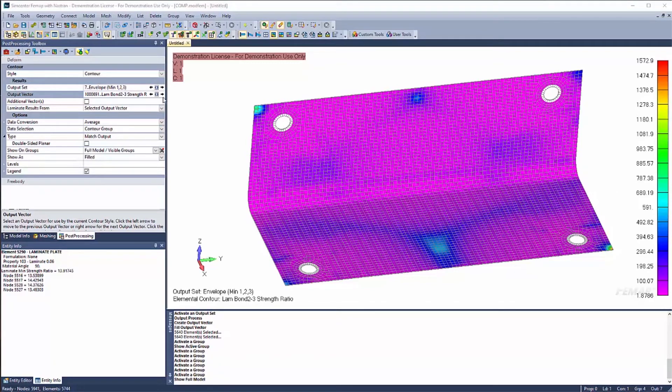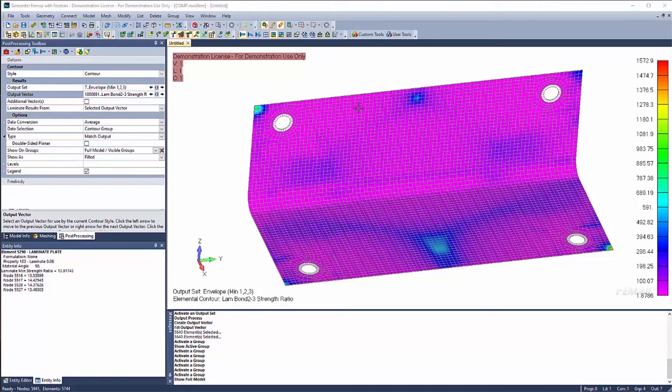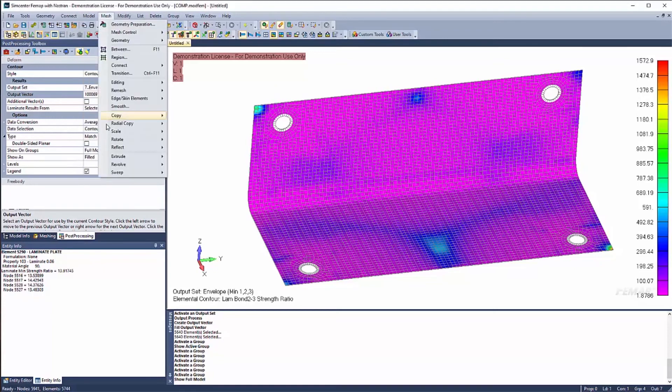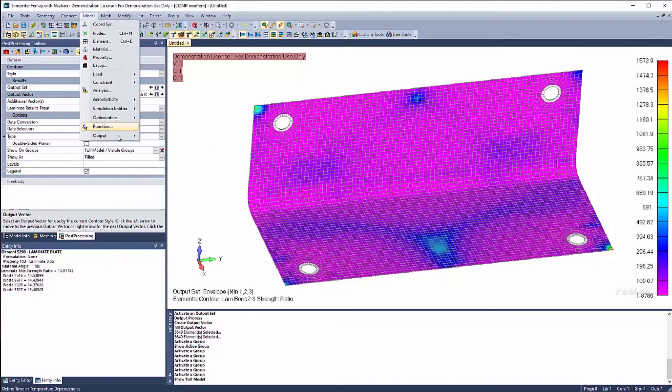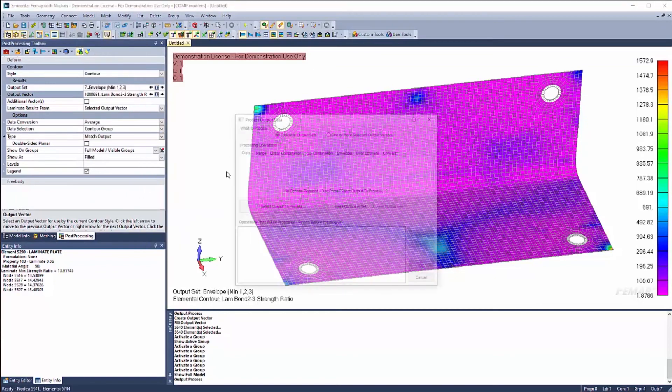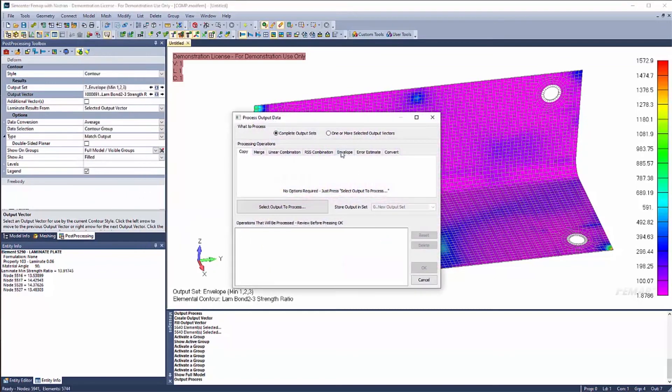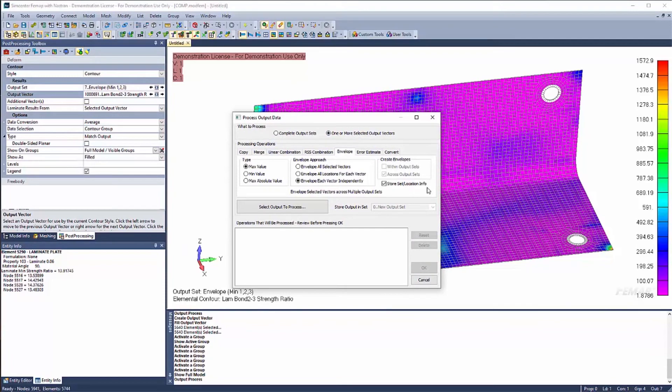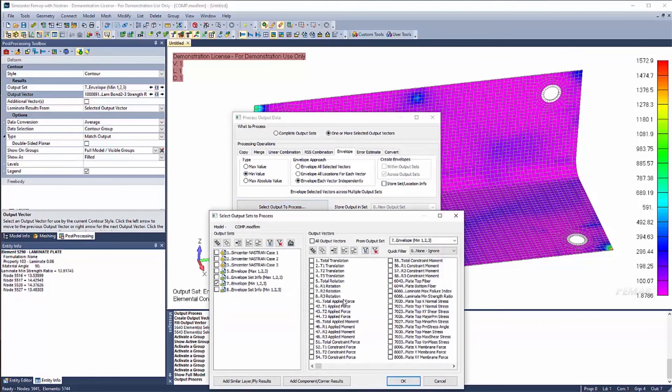Now, if you wanted to envelope the bond, maybe you don't know which one is worse without having to go through each bond. You could go ahead and envelope those as well. So let's quickly do that. So you say model output process. We'll say envelope. And I'll say one or more selective vectors. I don't need the sets for this one. Let's do minimum value.